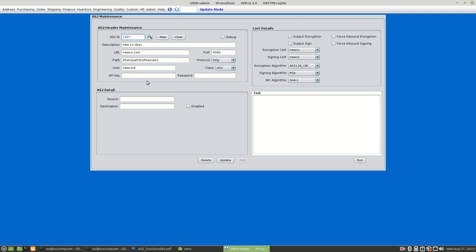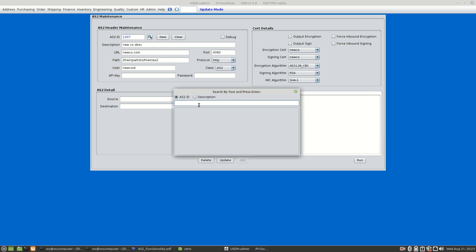AS2 can be very complex, particularly when it comes to firewalls. But once you have the config set up, 99% of your problems will be with firewalls, and once you've got past those, the transmissions will work like clockwork.